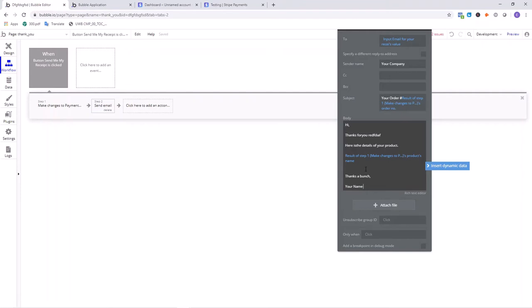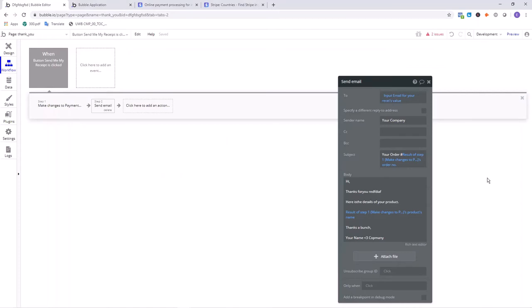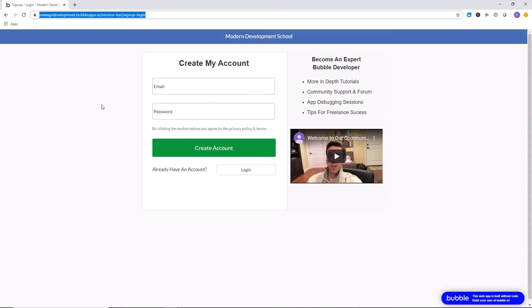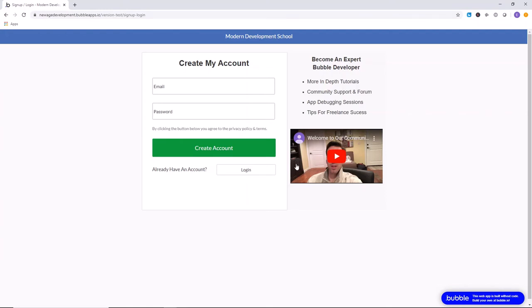You are now all set to accept payments on your website with Stripe. I strongly encourage you to check out our website at newagedevelopment.bubbleapps.io — the link will be below this video. Create an account to access our private forum where we regularly answer questions about Bubble development, help you get unstuck, and discuss getting clients as a web developer. Our goal is to turn you into an expert and give you the skills to build any kind of website or application you want.